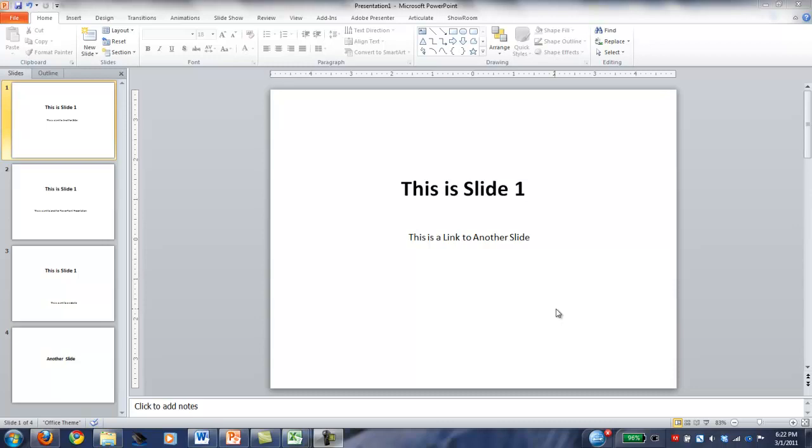So what I'm going to do is I'm going to put a link in this text right here, and I'm going to link it to another slide.